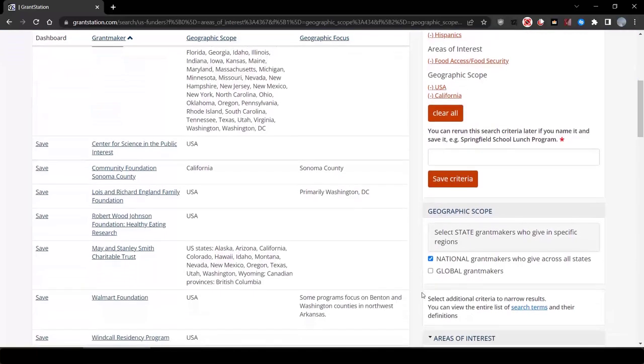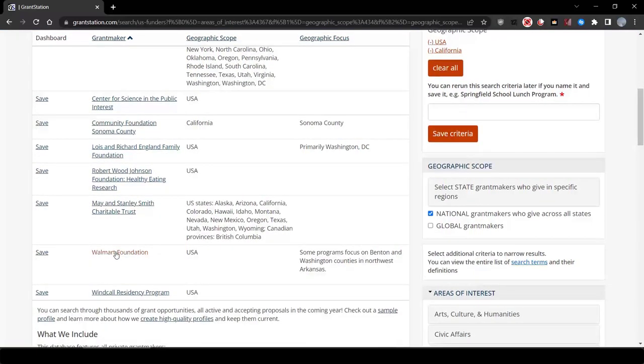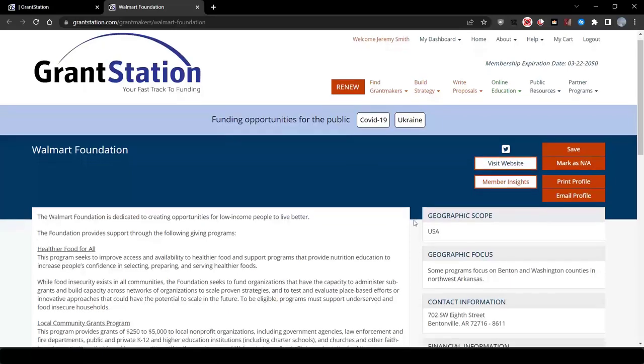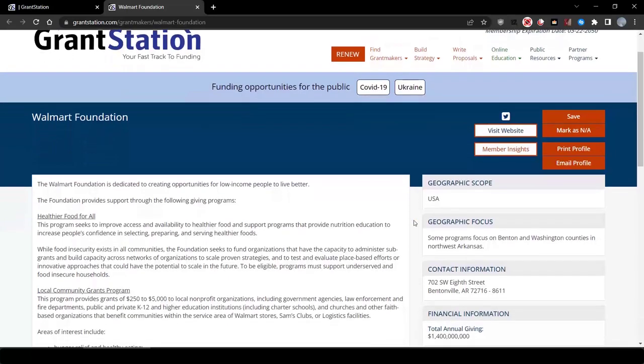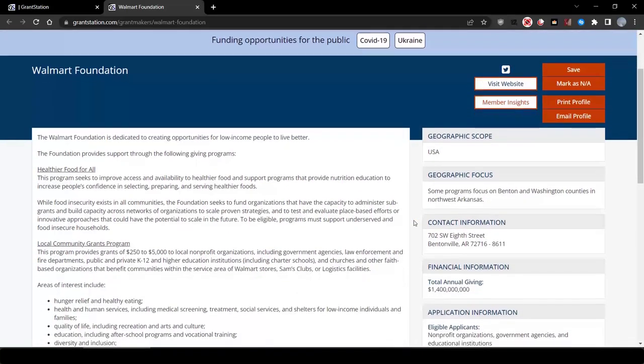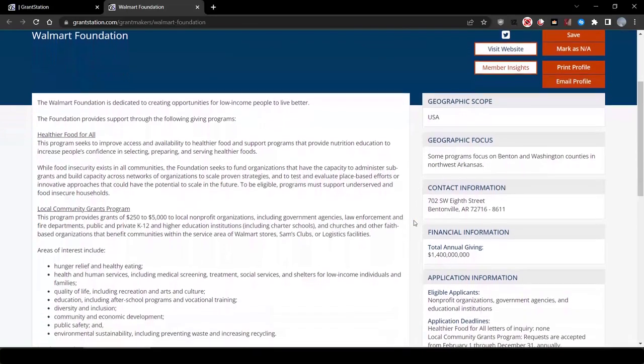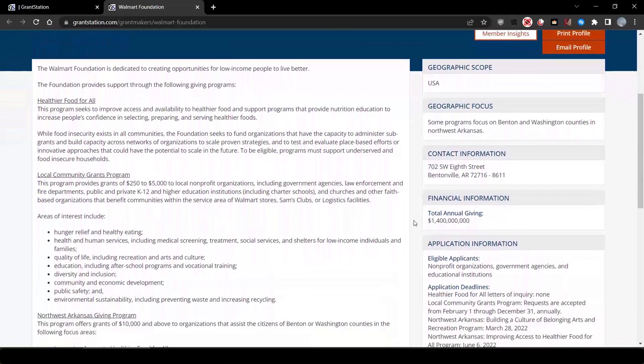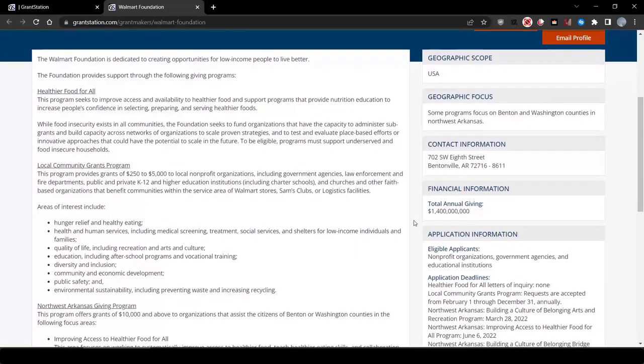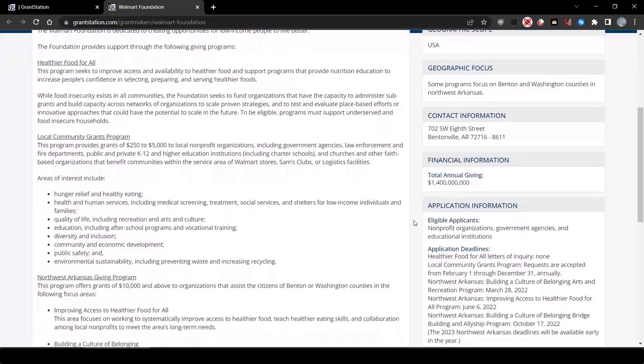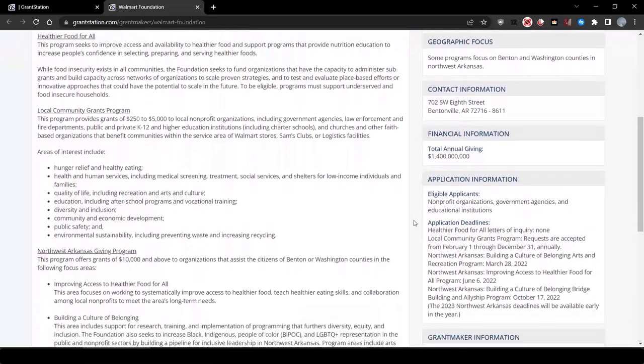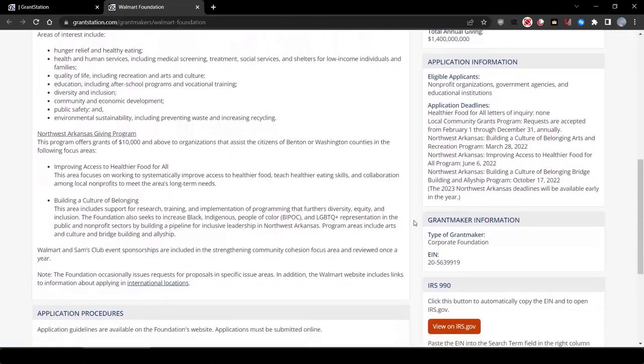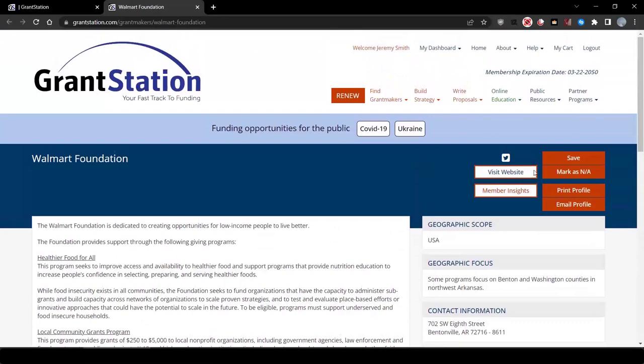Let's take a closer look at the Walmart Foundation. As you can see, this funder has a healthier food for all program. It's national, and to apply, we'd have to demonstrate that this is a pilot project, and the organization is looking to serve dozens, if not hundreds, of other communities across California.